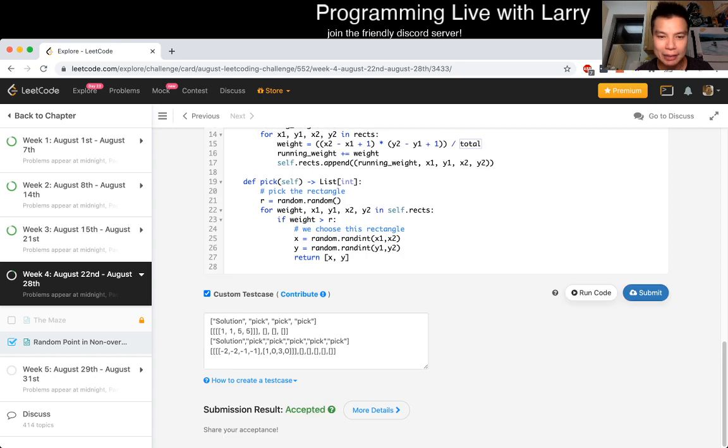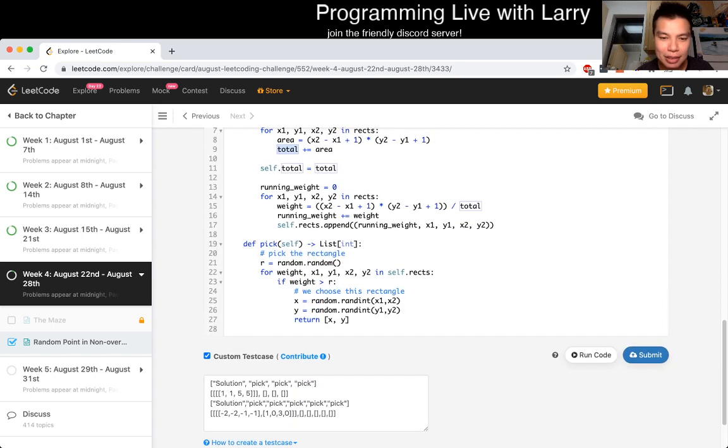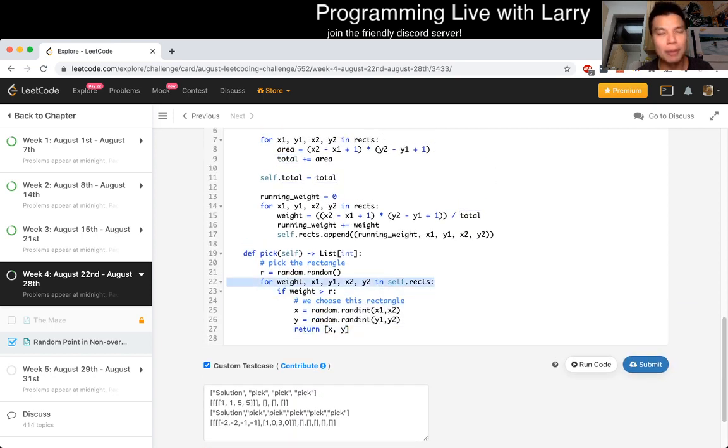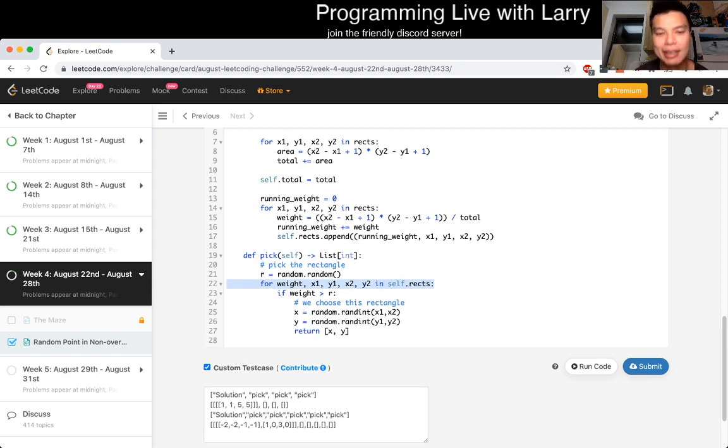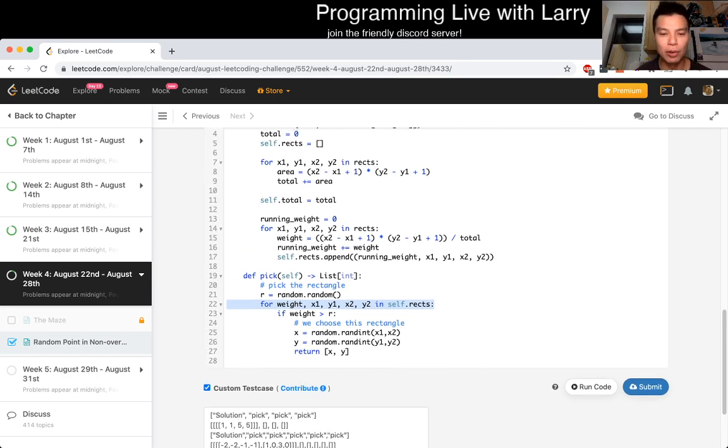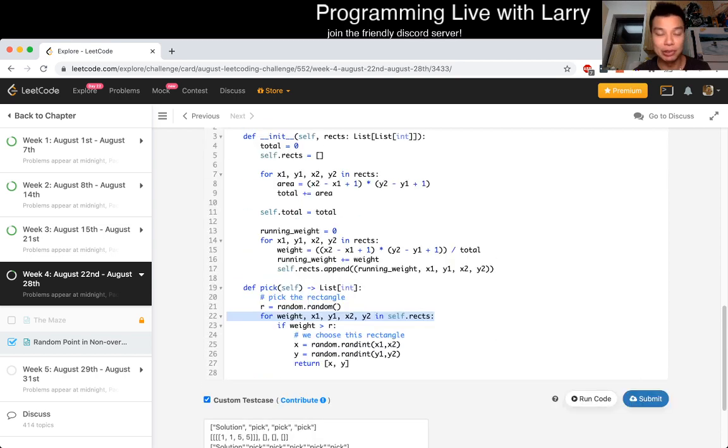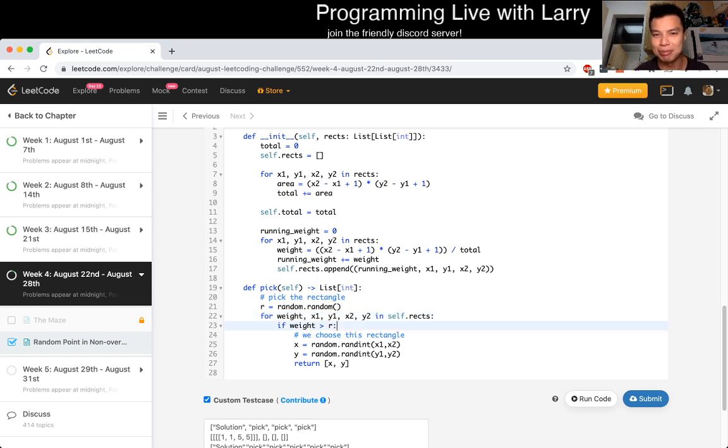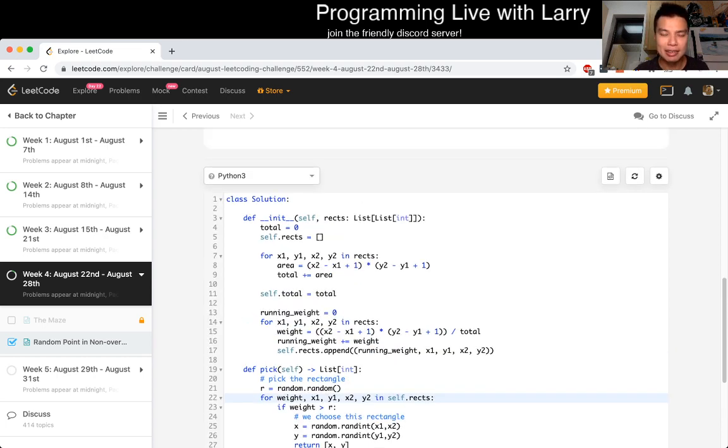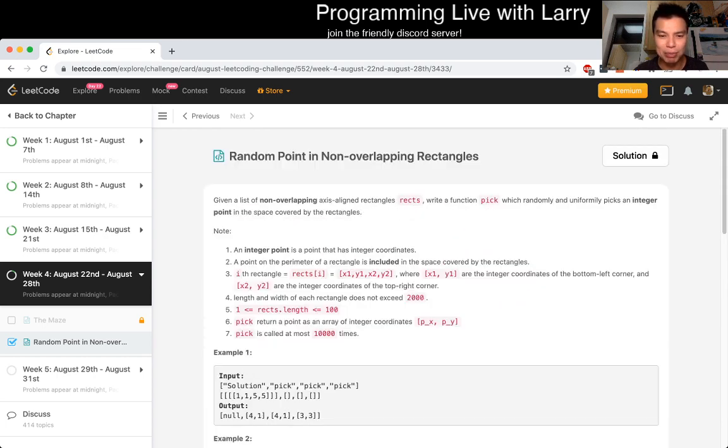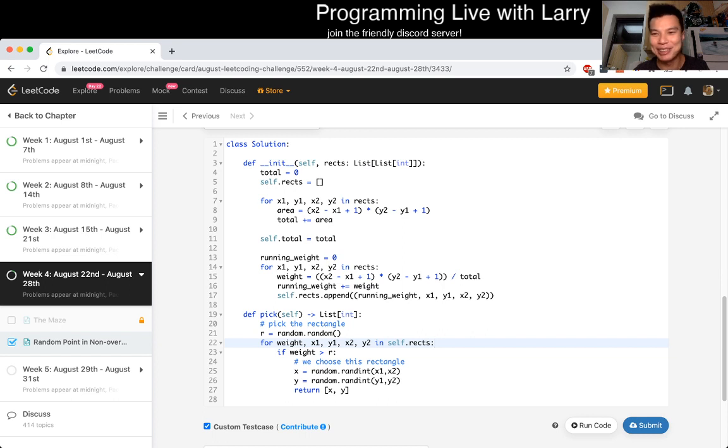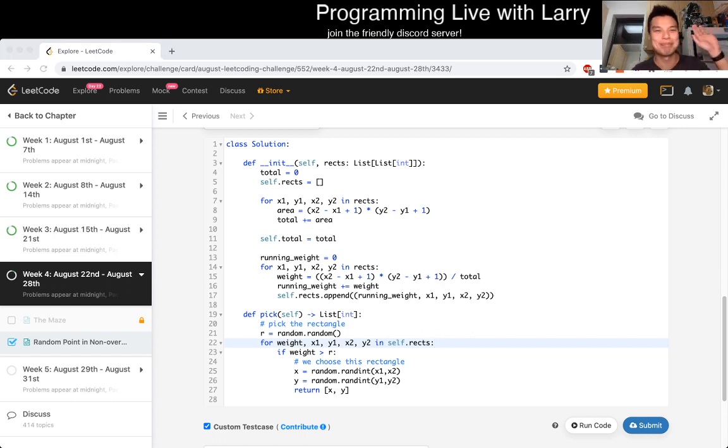And again, this is linear time in terms of the number of rectangles for each pick, for each query. So, and you can do this with binary search, as I mentioned, because this function, you can make it a binary search. So if you want to practice that, definitely upsolve it that way. But yeah, that's all I have for this problem. Hit the like, subscribe button and join me tomorrow and yeah. Bye. Bye bye.